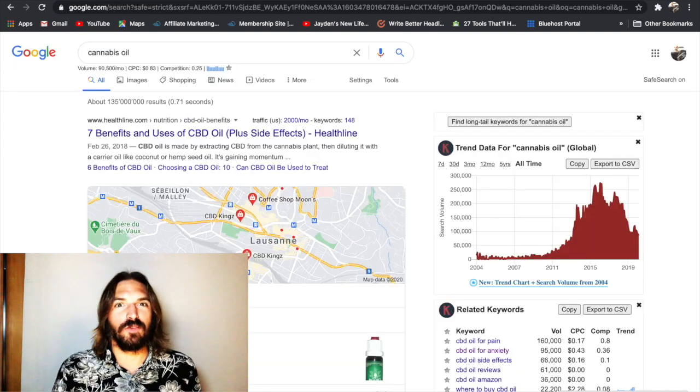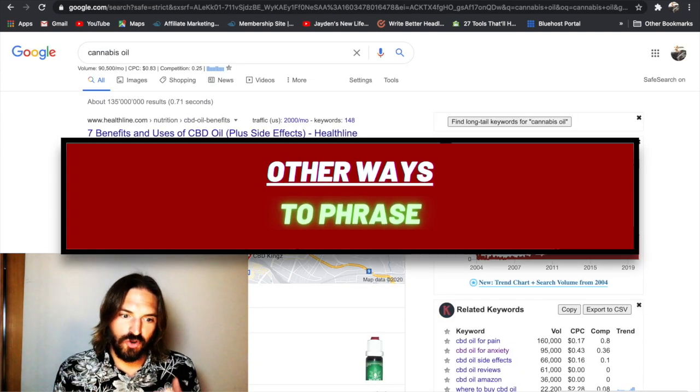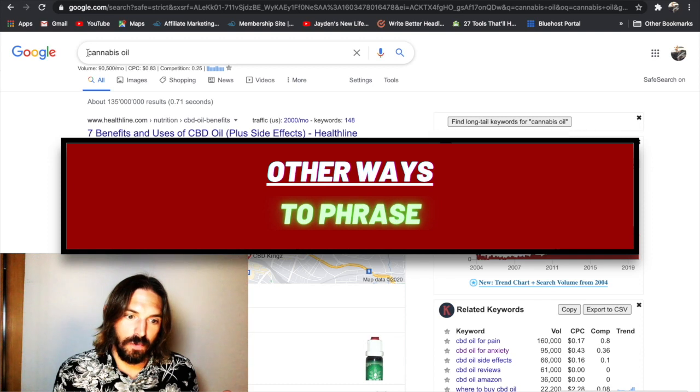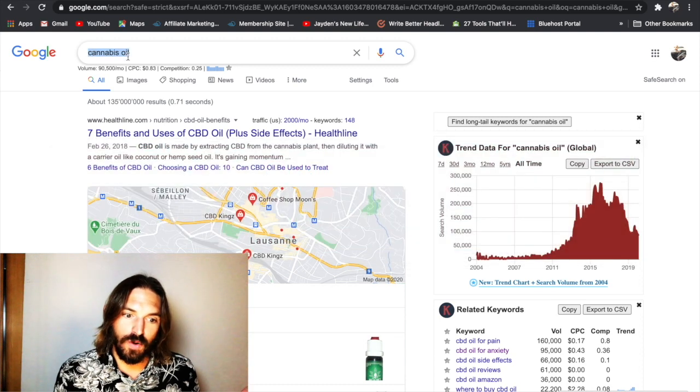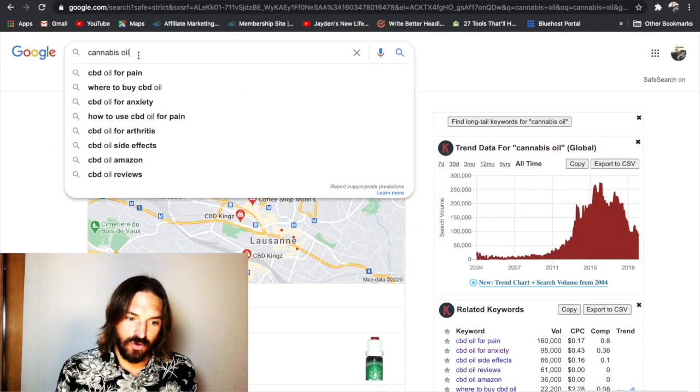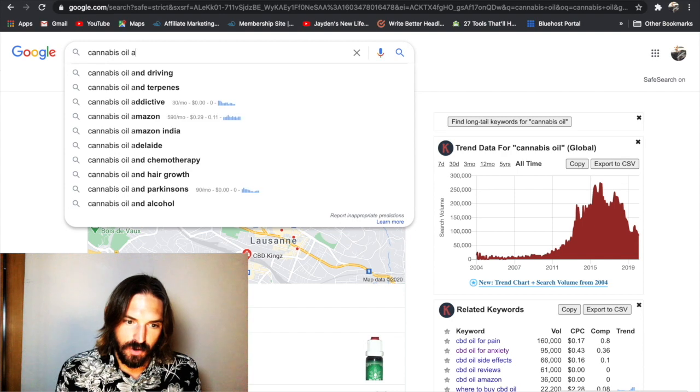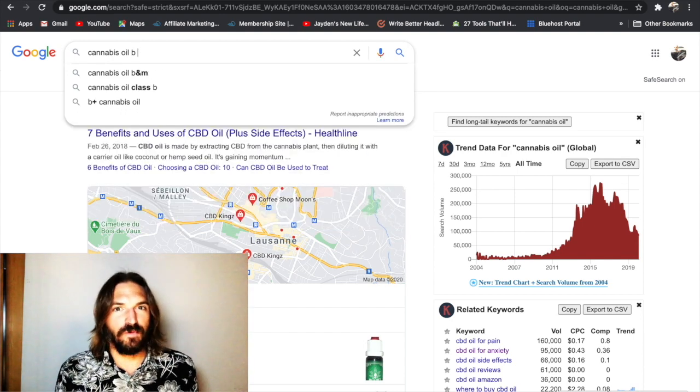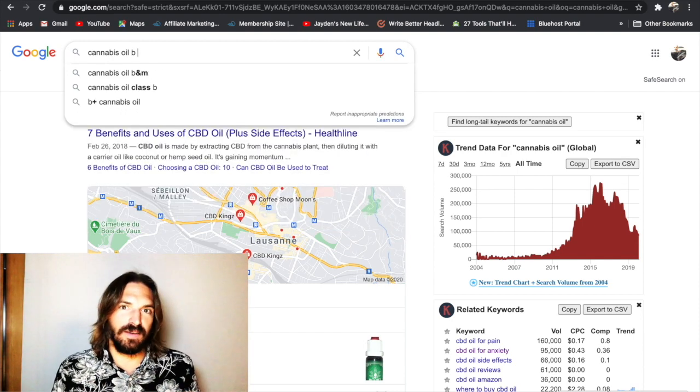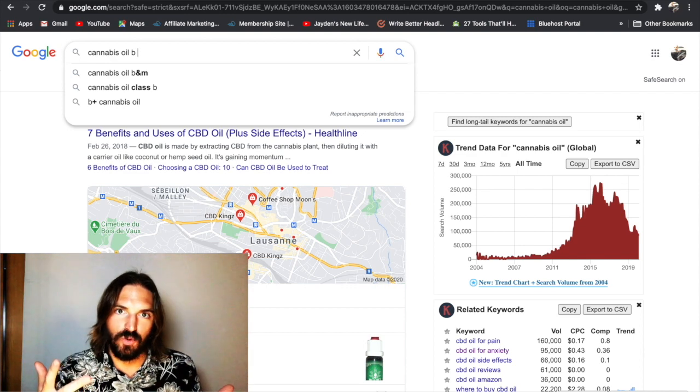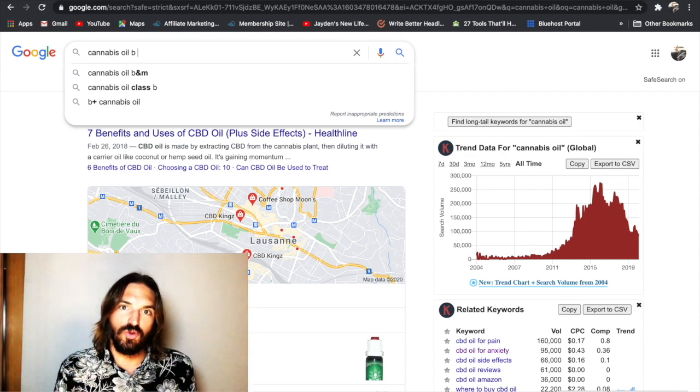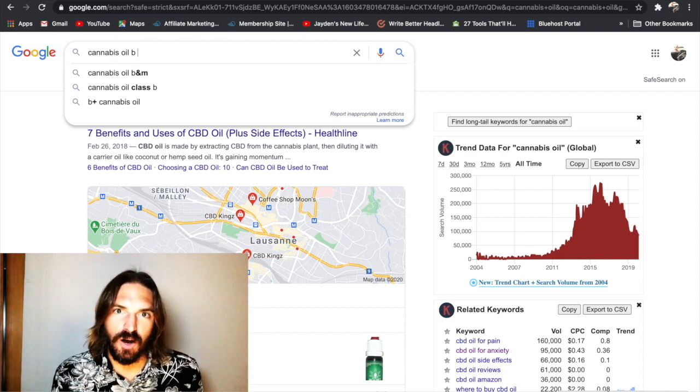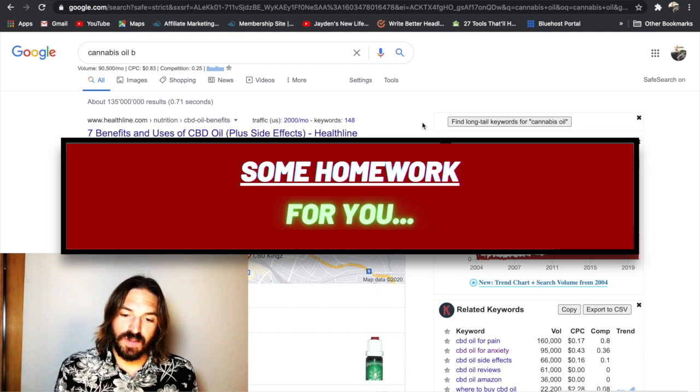And one last thing to mention. Think of other ways people phrase your topic. So for example CBD oil. People also call it cannabis oil. So again I can go and do the whole process but with cannabis oil. So think of other terms, other phrases, maybe even slang that people use which you could start generating some keyword ideas for. So a bit of homework for you today.